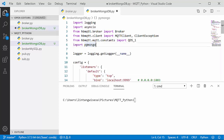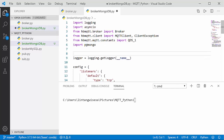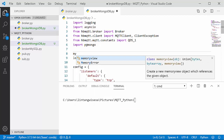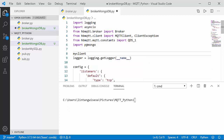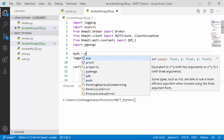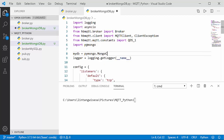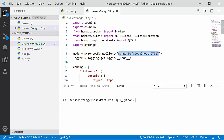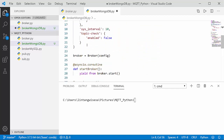Let's go back to Visual Studio Code. Here I'll import the pymongo package with import pymongo. Then I'll declare the database and collection. I'll create a client called my_mongo using pymongo.MongoClient, with the database URL mongodb://localhost:27017.